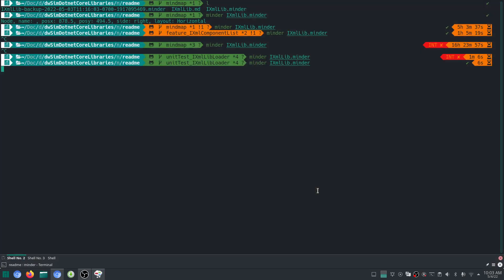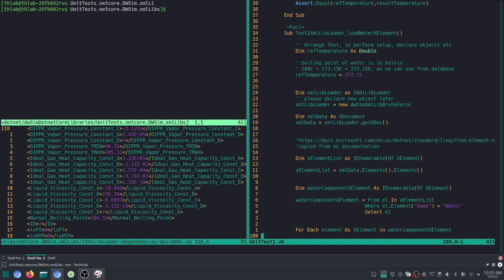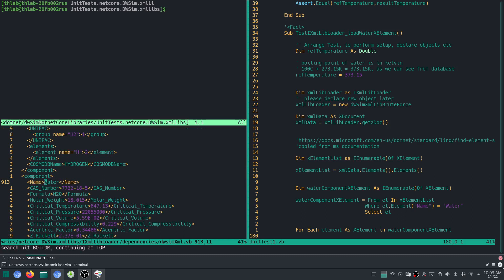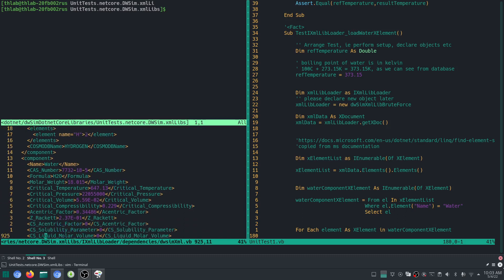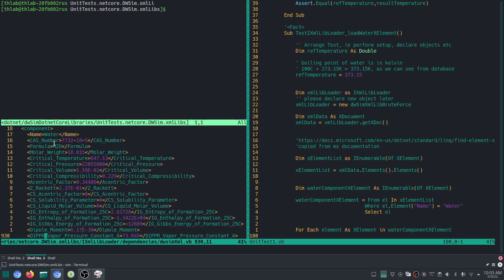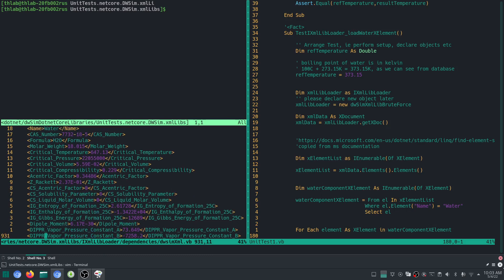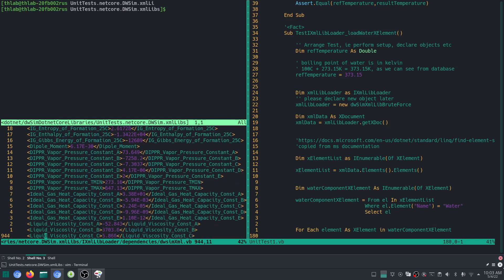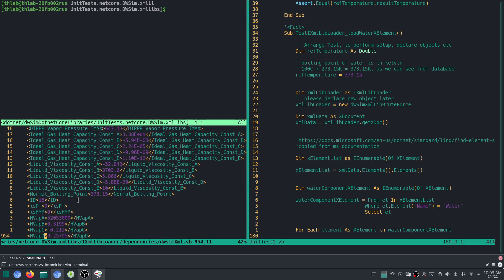Let's show you where the data is first. If you take a look at water, you will see that the component water is here in the XML file. The boiling point — the normal boiling point — is here, at 1 atmosphere, 373.15 Kelvin, about 100 degrees C.